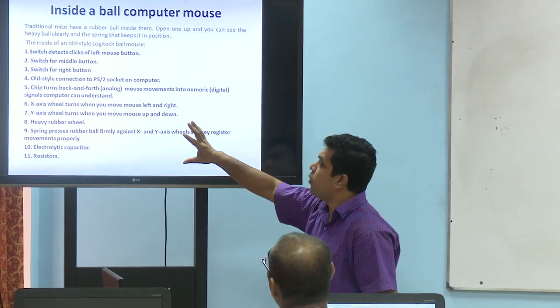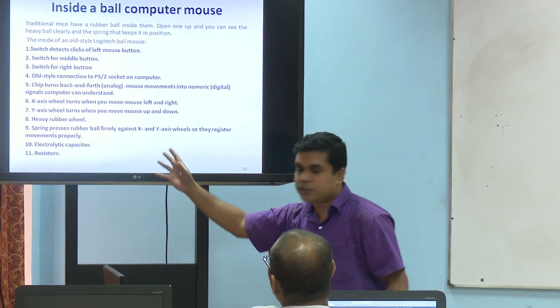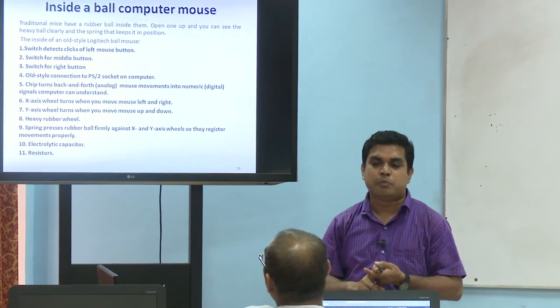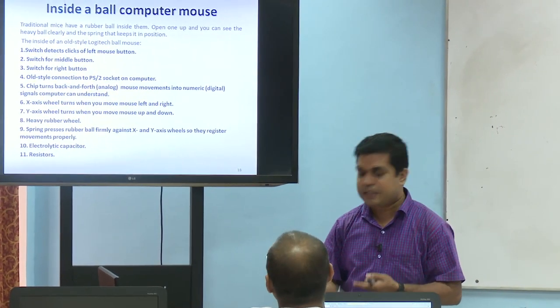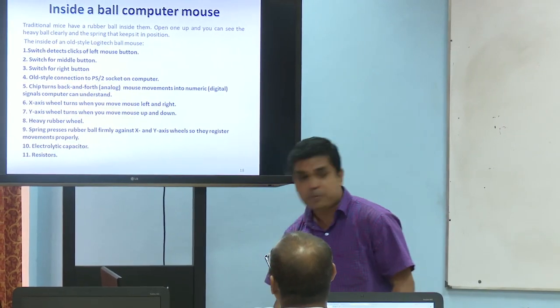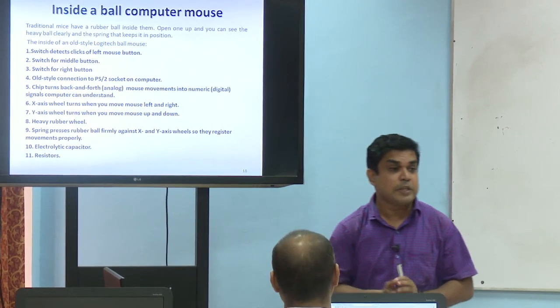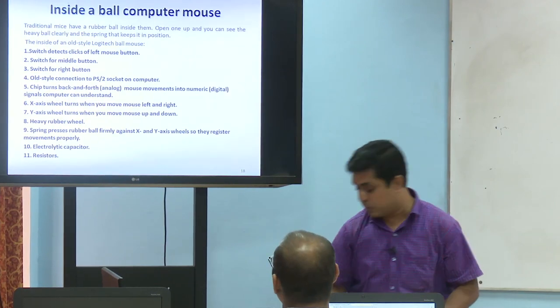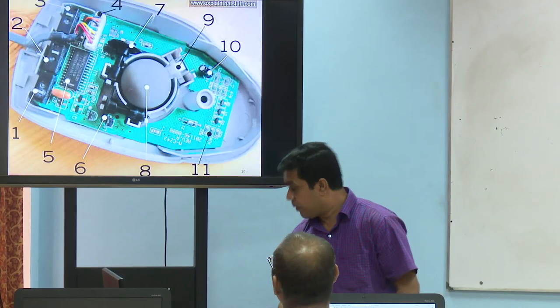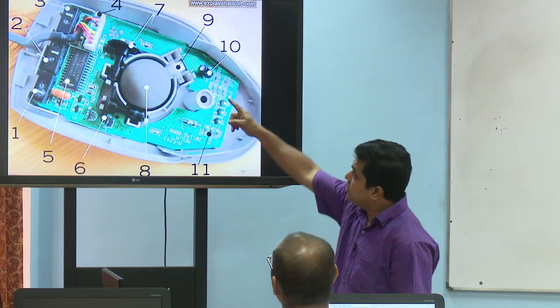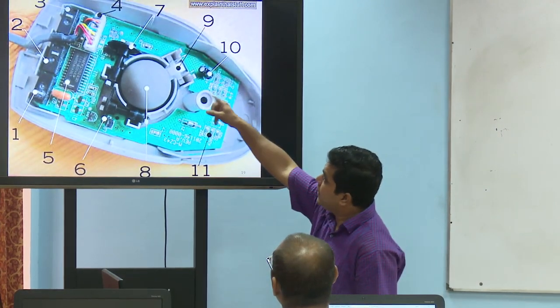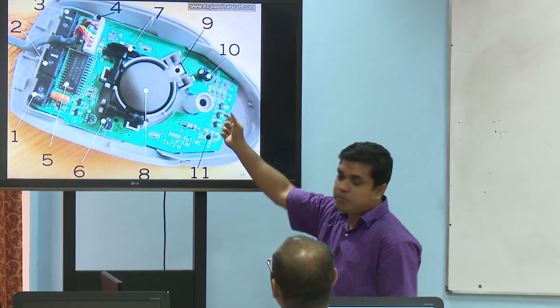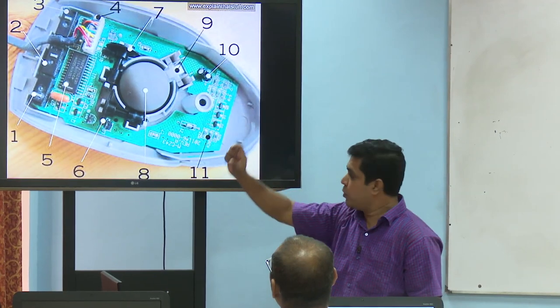Number 4 is the old-style connection for the PS2 port. This is the connection of the PS2 port.